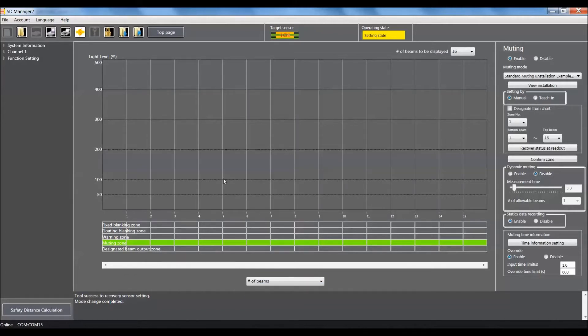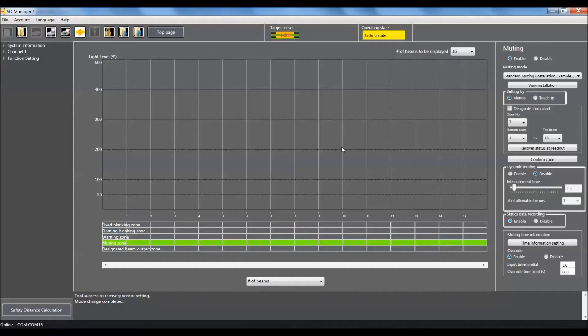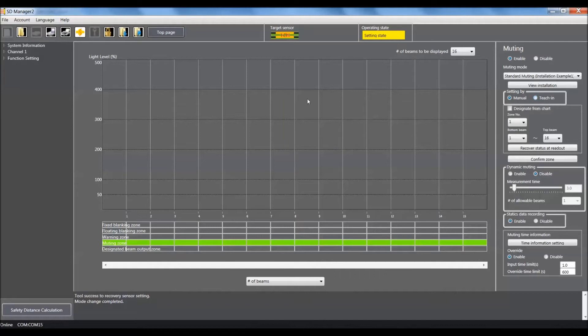We also show where our muting zone is. Presently, it's set up for all 16 beams, so we will shorten that shortly. In this area of the graph, we're able to see what's physically going on while using the automatic teach-in function. We'll be able to visually see how many beams are being blocked by our object.